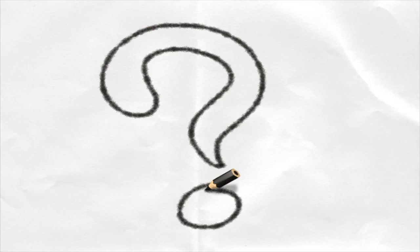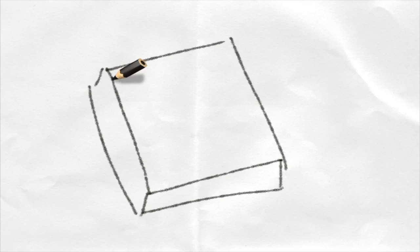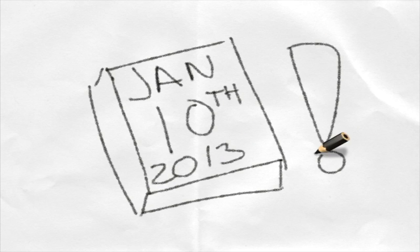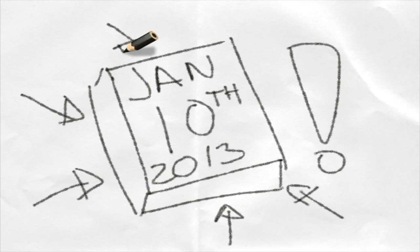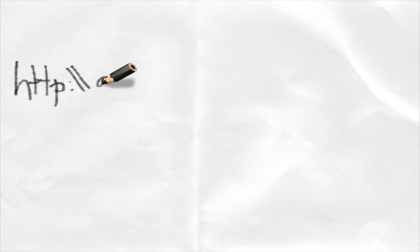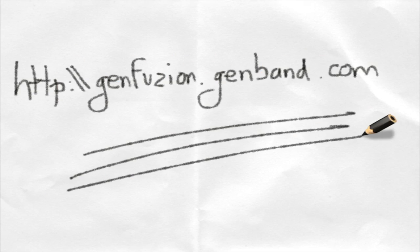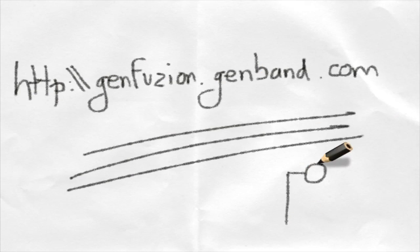So what are you waiting for? You have until January 10th, 2013 to submit your application. Sign up at http.gemfusion.gemband.com.